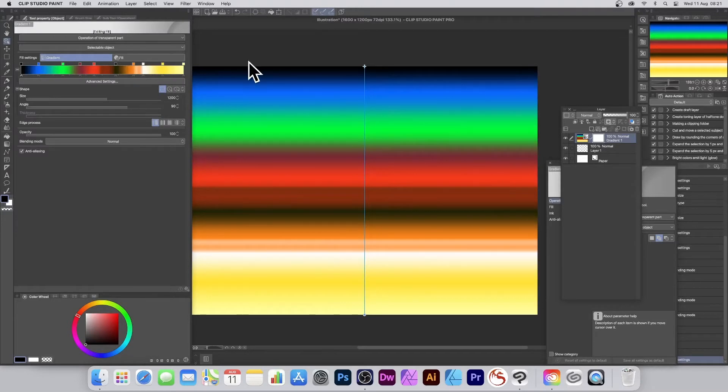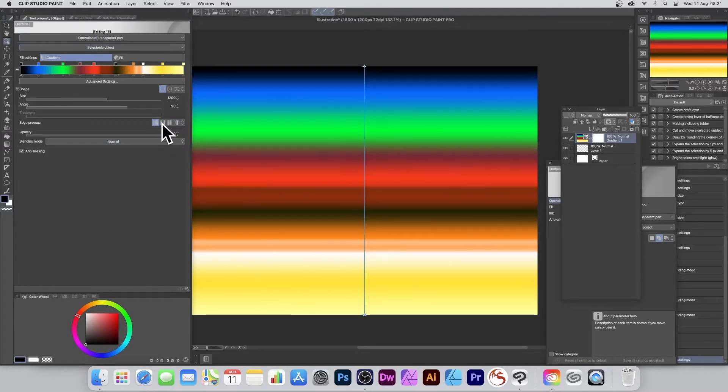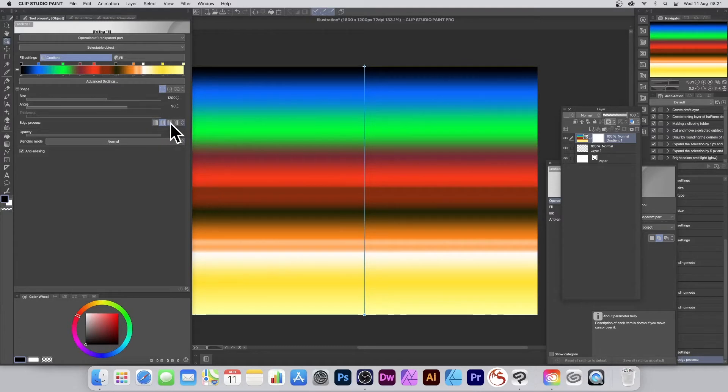Once you've done that, what I like to do is look here at the Edge Process in the Tool Property. I can go along here and select - let's just go for Repeat. Actually to be honest I prefer that one, that's Reverse as it's called. Then just modify the size.